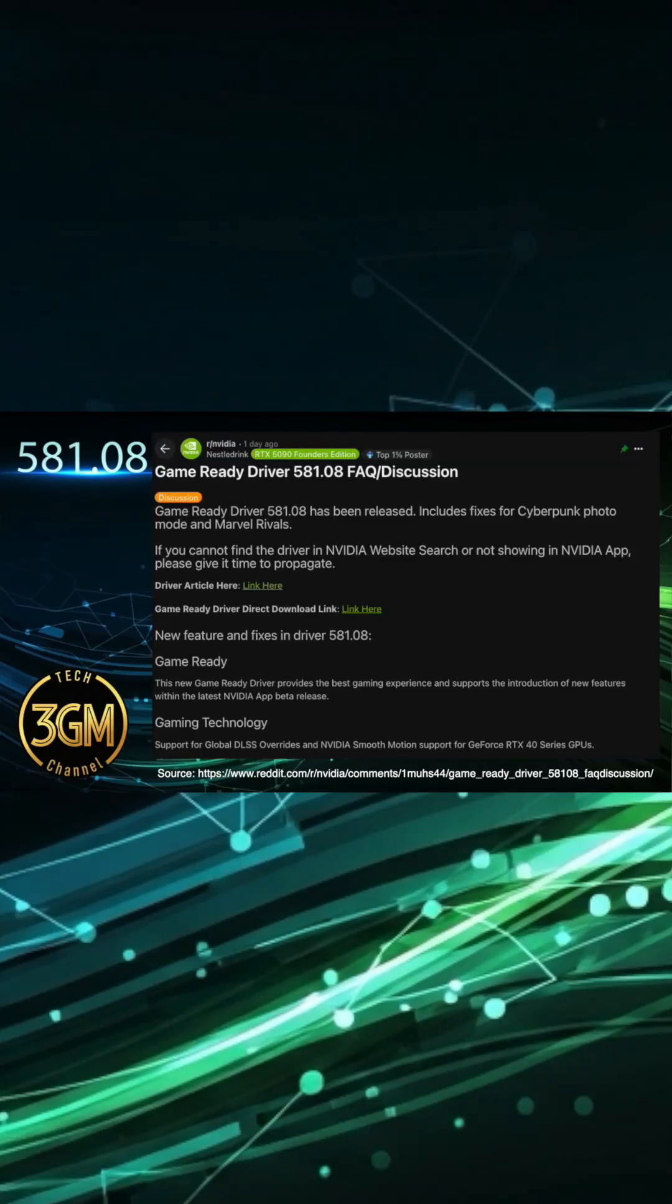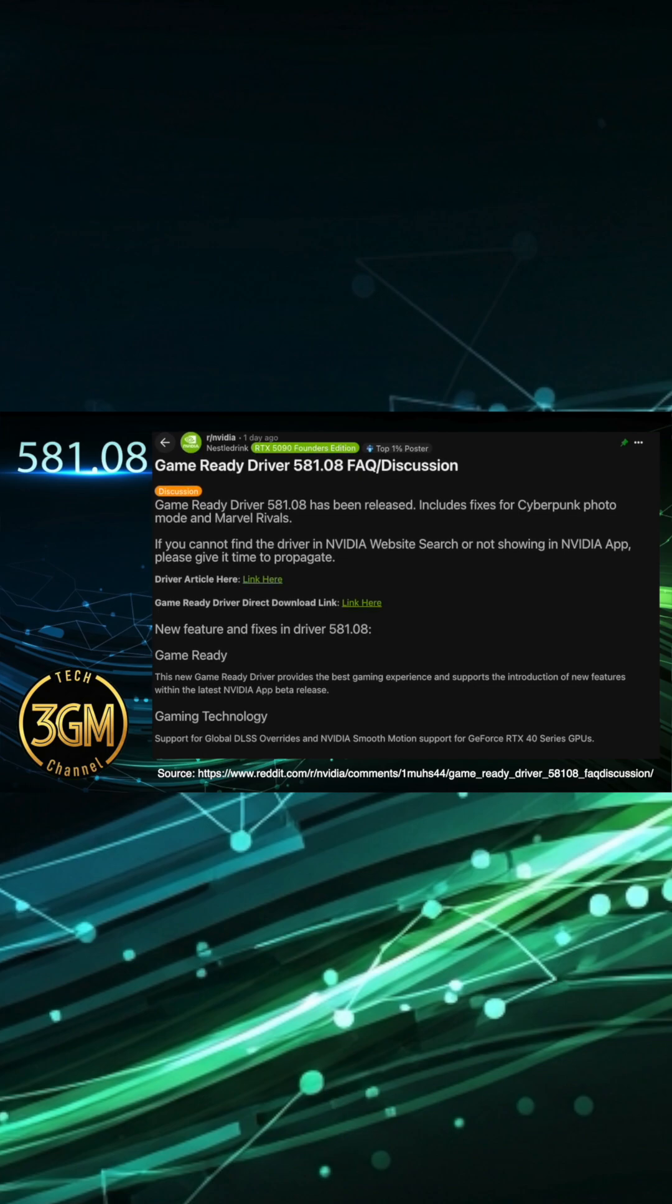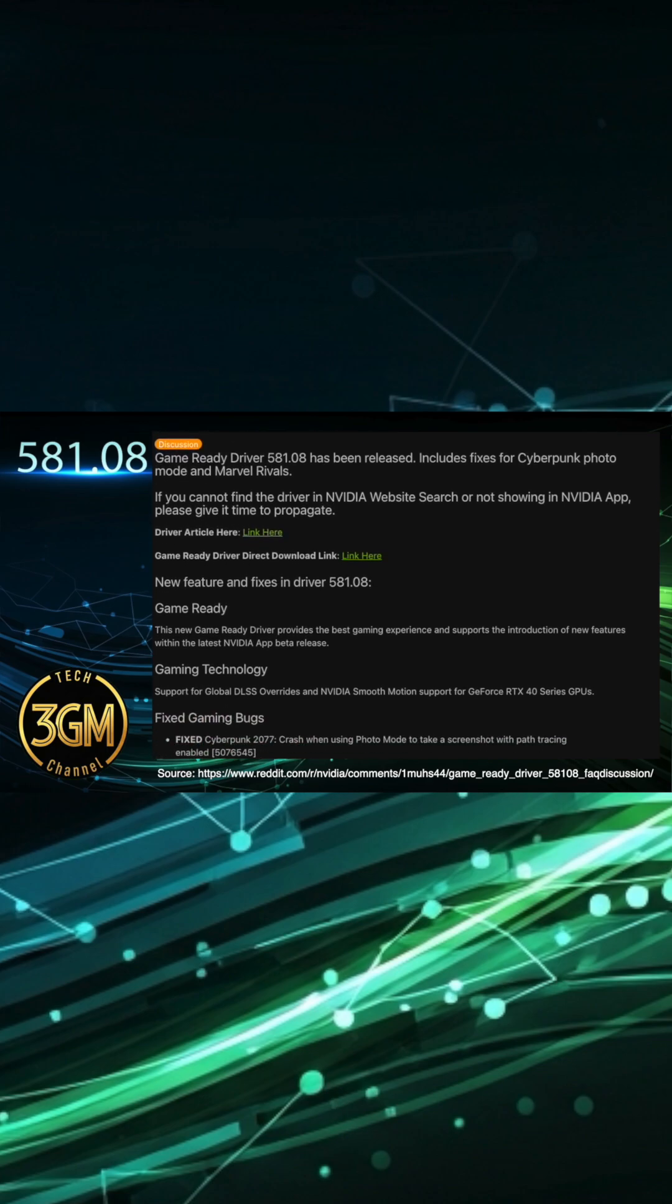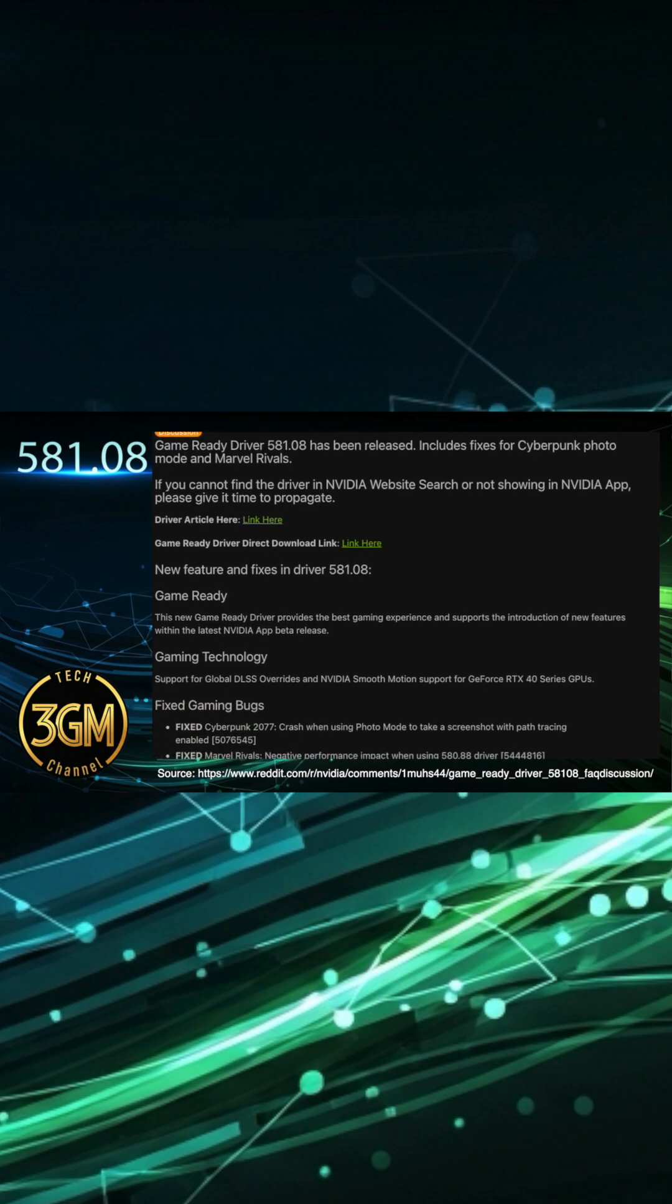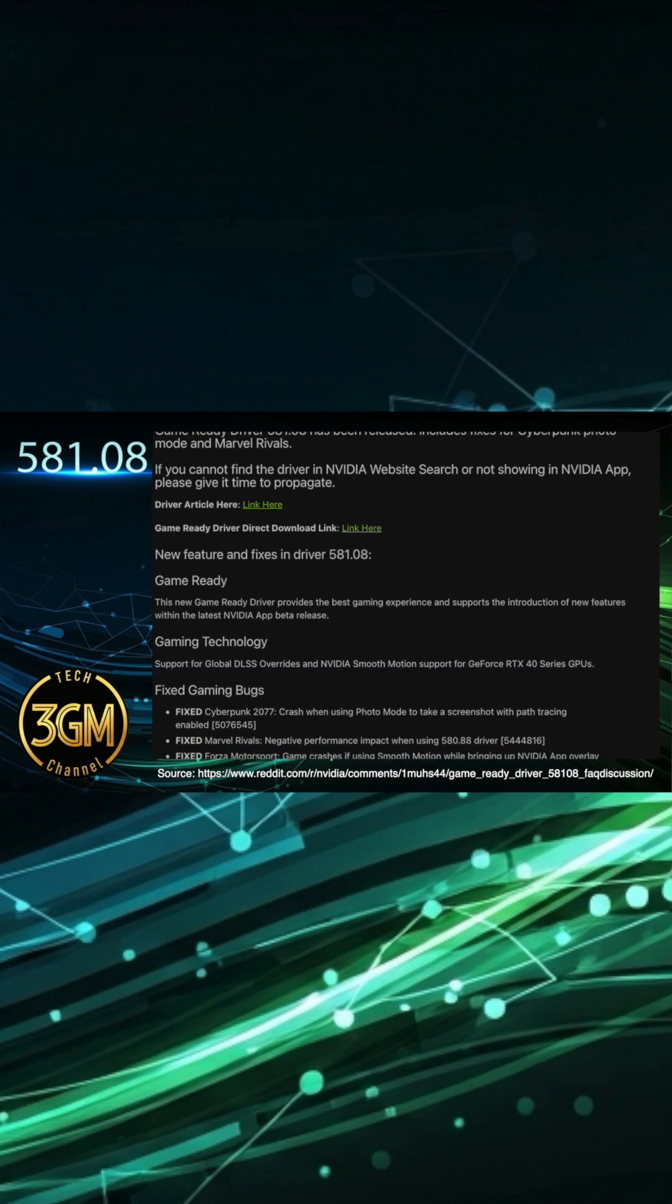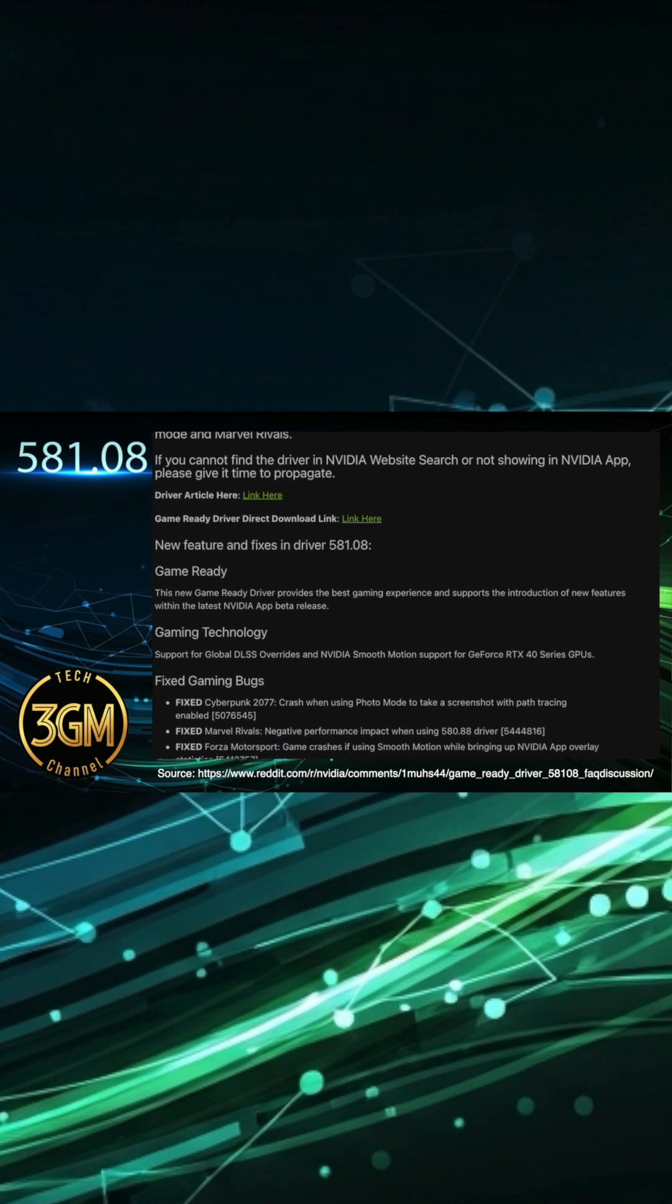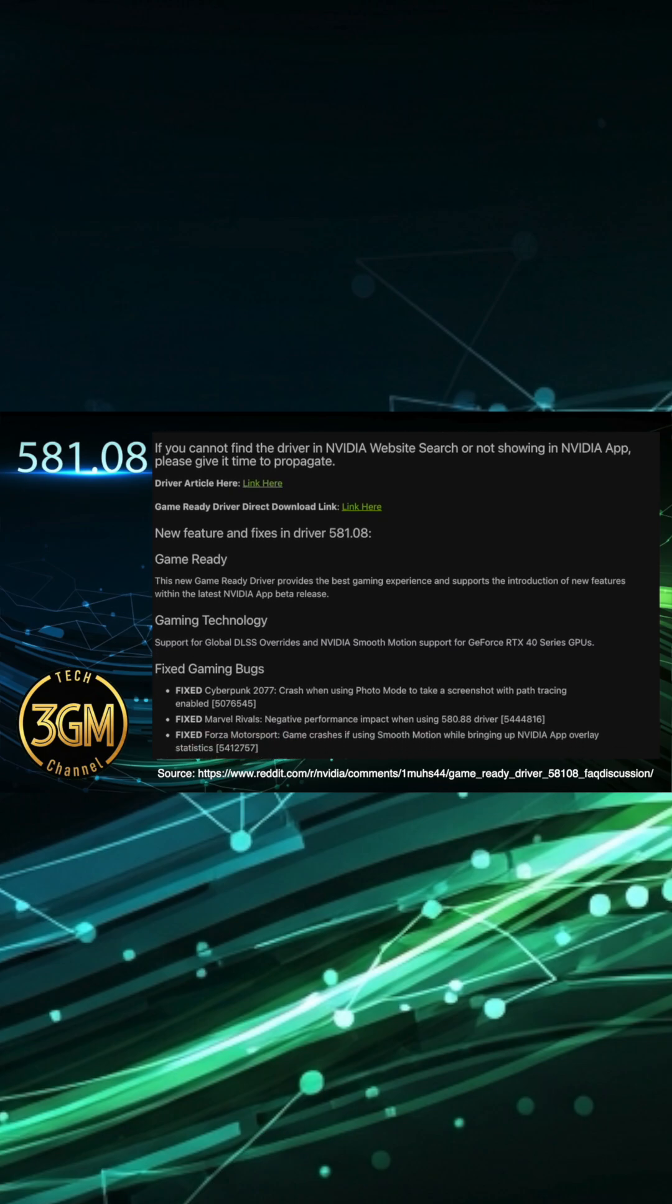NVIDIA has released a new game-ready driver, 581.08, a release heavily focused on improving your gaming experience. This driver brings some genuinely useful features to your arsenal.